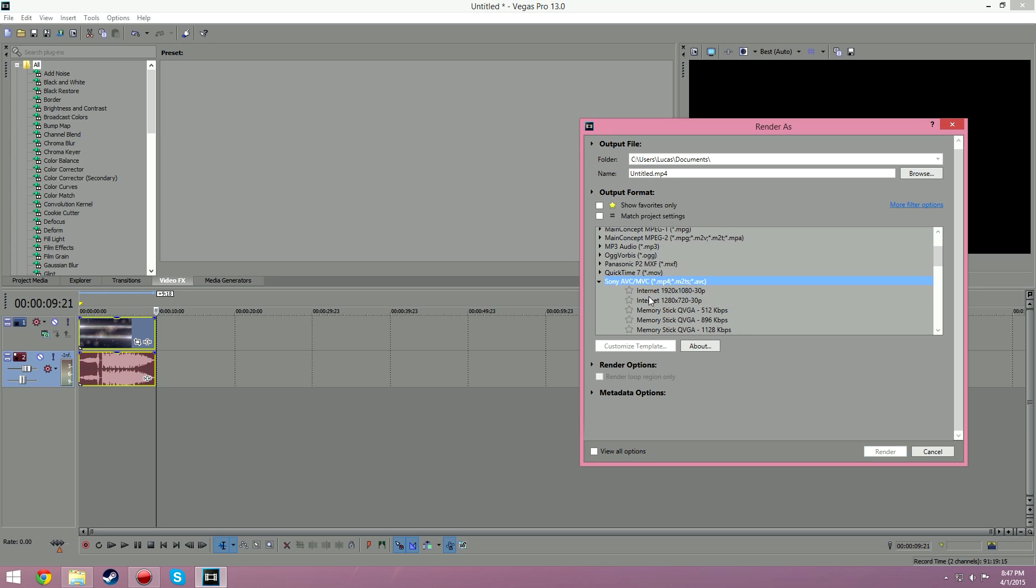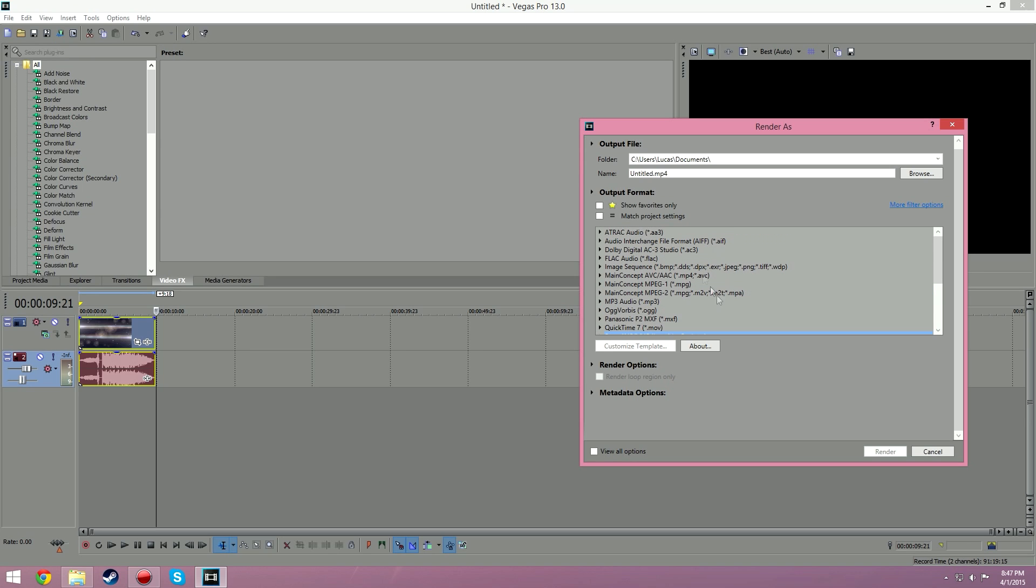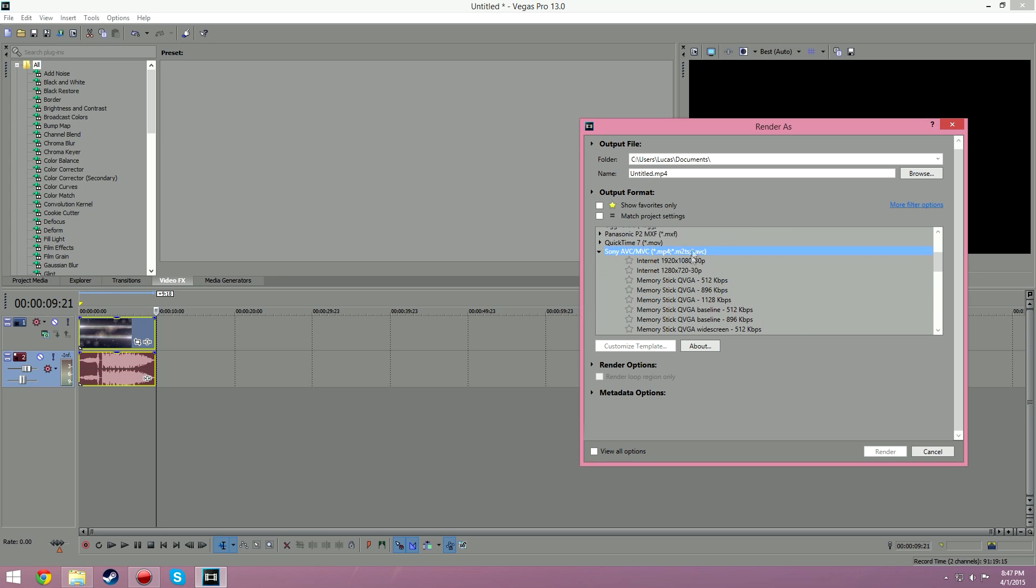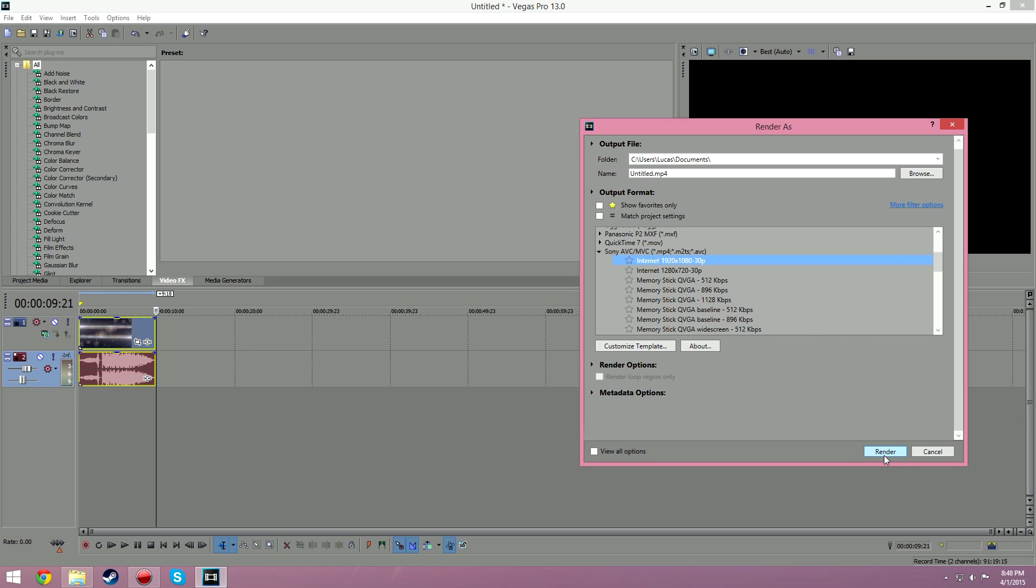To find that just hit that arrow there. When you're going through these, be right there, Sony AVC/MVC MP4 to m2ts and AVC, just click on that arrow there and then it'll open this up. Basically just choose whichever you prefer there and then hit render.